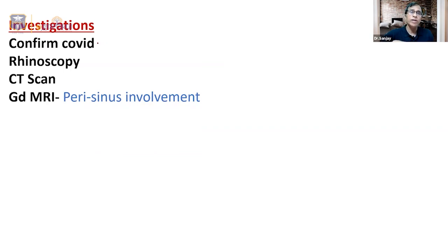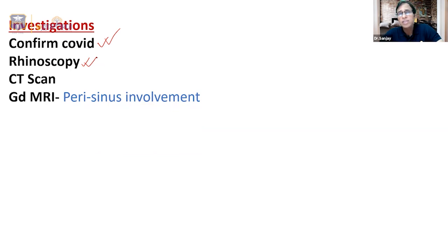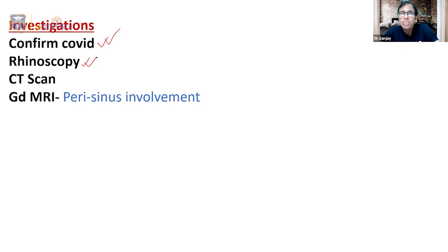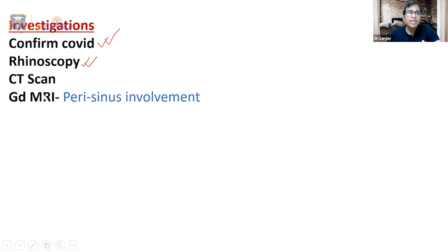In today's context, most patients already have proven COVID. From the ENT point of view, rhinoscopy is the first investigation — using a Thudichum's speculum to look into the nasal cavity. We examine the mucosa lining and turbinates, looking specifically at their color. They may not look completely black initially. A change from the normal pinkish mucosa to grayish or bluish should raise suspicion and prompt further investigation.